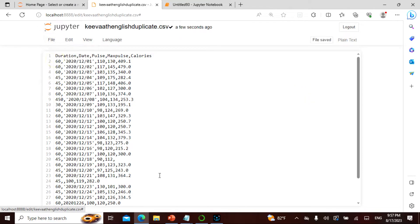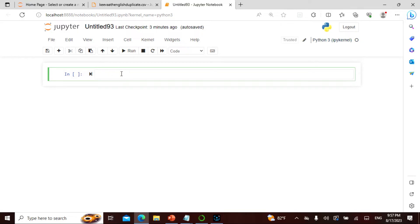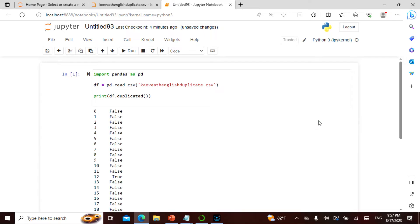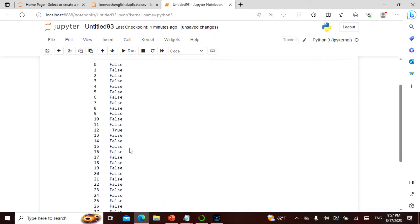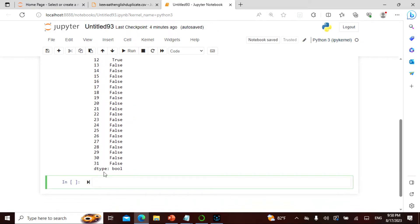I want to find what is being duplicated. I do `import pandas as pd`. To read the CSV I say `pd.read_csv('duplicate.csv')`, then I print wherever it is actually duplicated. When I run this, I get a series of False values with one True.